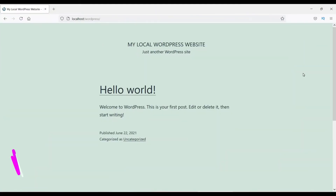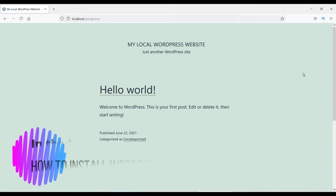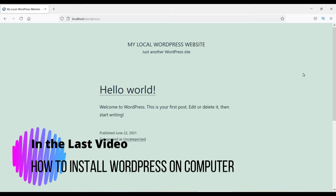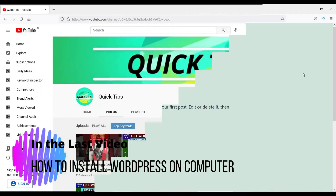Hello and welcome to Quick Tips. In the last video, we learned how to install a WordPress website on your computer — instead of on an actual server or domain — so that you can play with the settings, themes, and plugins and start learning how to work with WordPress. Those who missed that video can click on the link in the top right corner to watch it.